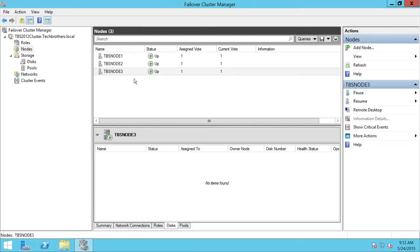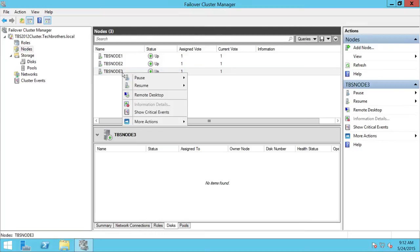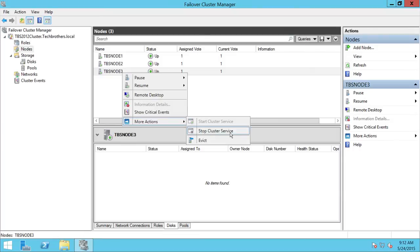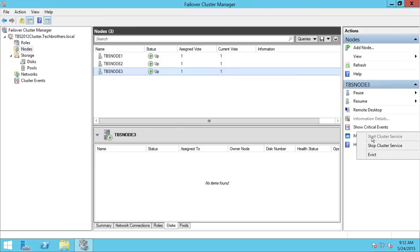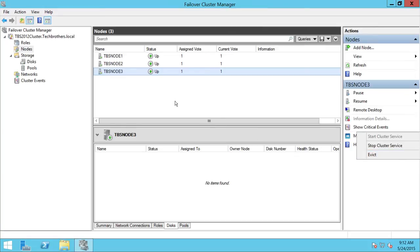There are a couple ways to do it. You can right-click on the node, click on More Actions, and you will see Stop Clustering Services or Evict. This is one way. You can also go to the Action pane right here and select Evict.